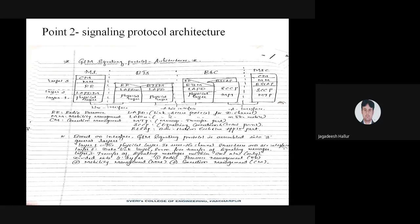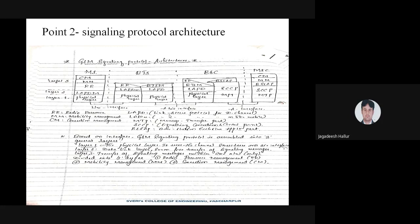Remember the full forms: MS is mobile station, BTS is base transceiver station, BSC is base station controller, and MSC is mobile switching center. MS is connected to BTS through the Um interface. BTS is connected to BSC through the Abis interface. BSC connects to MSC through the A interface. These are important MCQ questions.